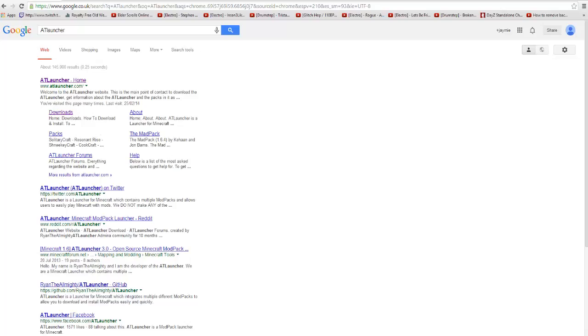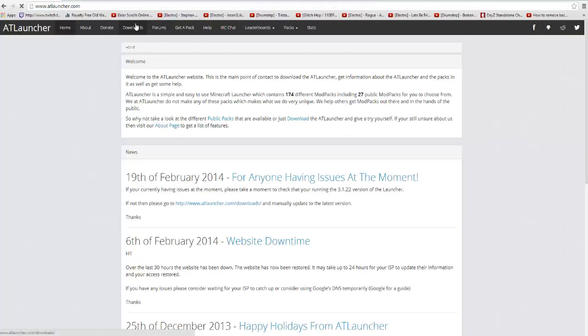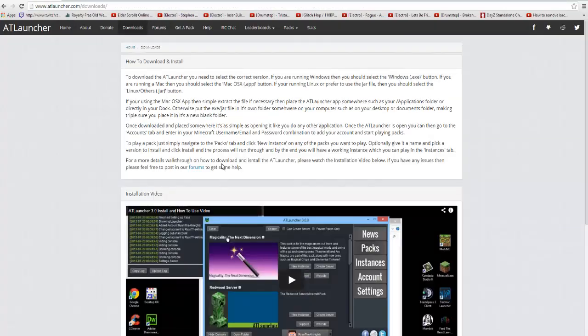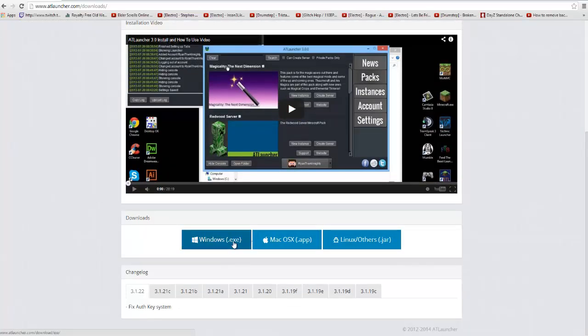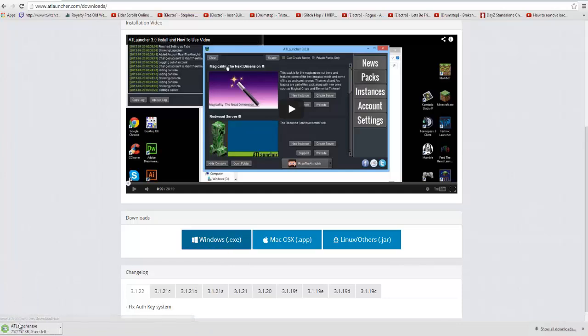First you want to type in AT Launcher here. As I said on the other video I'll put a link in the description. You go on to the AT Launcher, you click on Downloads, and then you can choose between Windows, Mac and Linux. I'm Windows so I'm going to click Windows. Now I've already got this installed on my computer, so this may seem different.